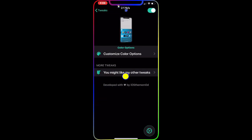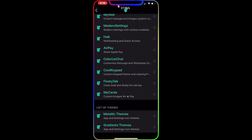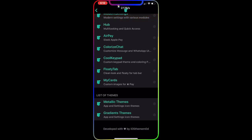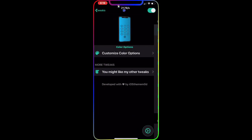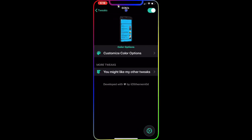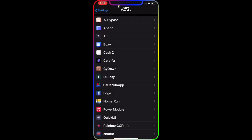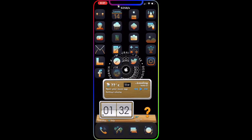Now there's a second option where you might find other tweaks and themes that this developer has included, so you can easily access and download from them directly.